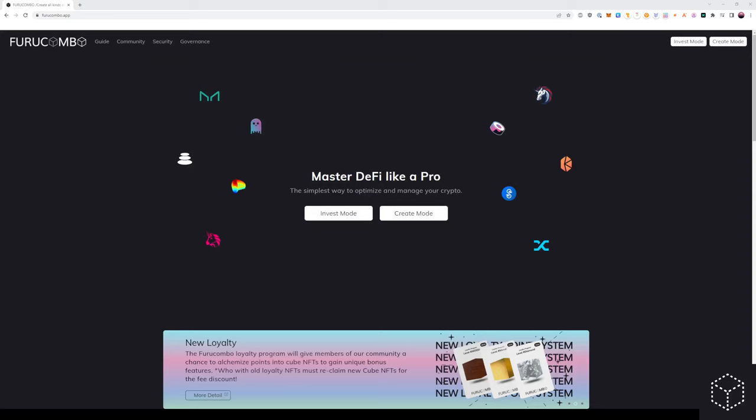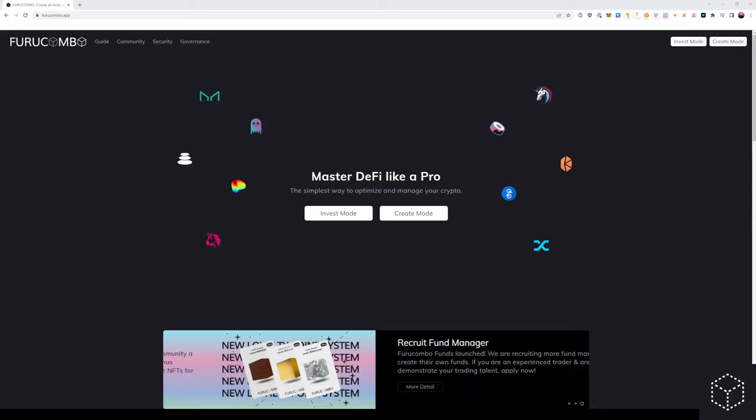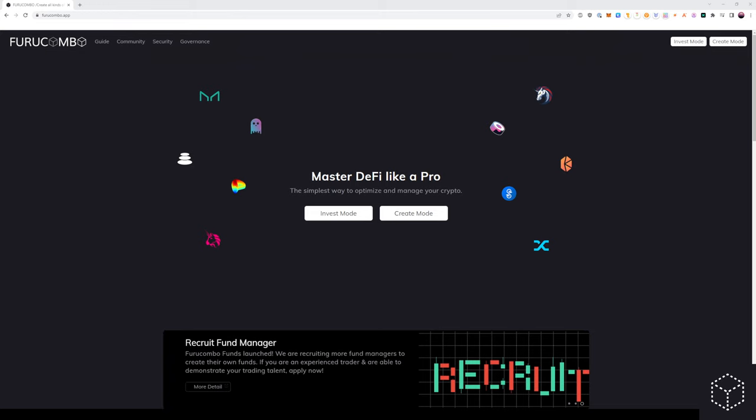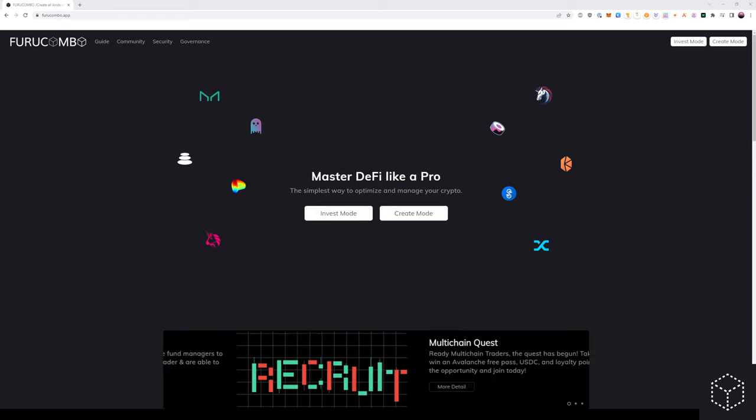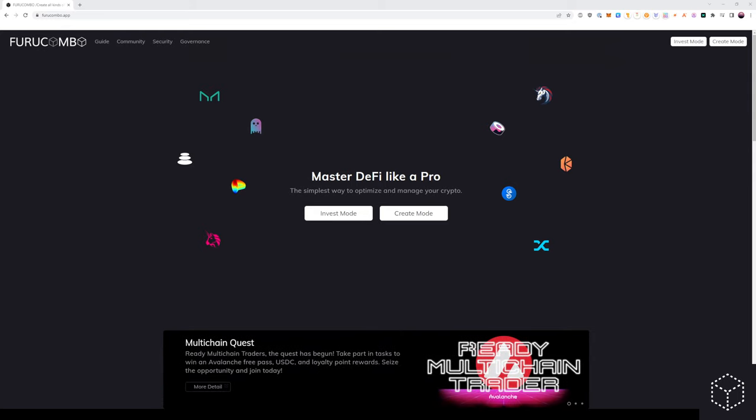Hello, in this video I will show you how to deleverage or self-liquidate your position using FuruCombo. This can be done with any lending protocol on FuruCombo, such as Aave or Maker.